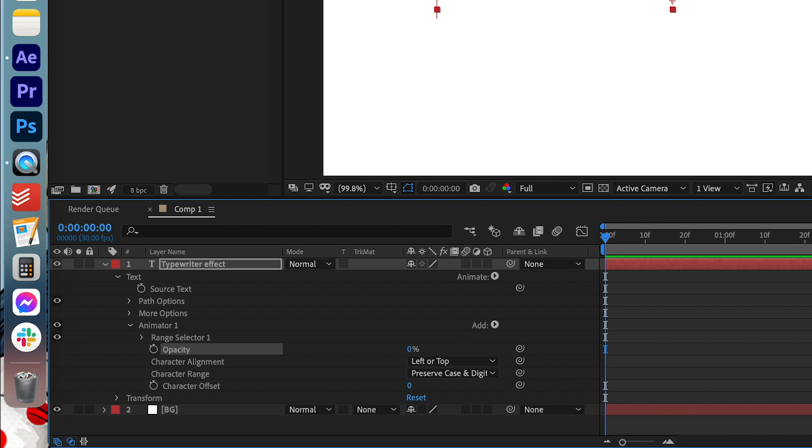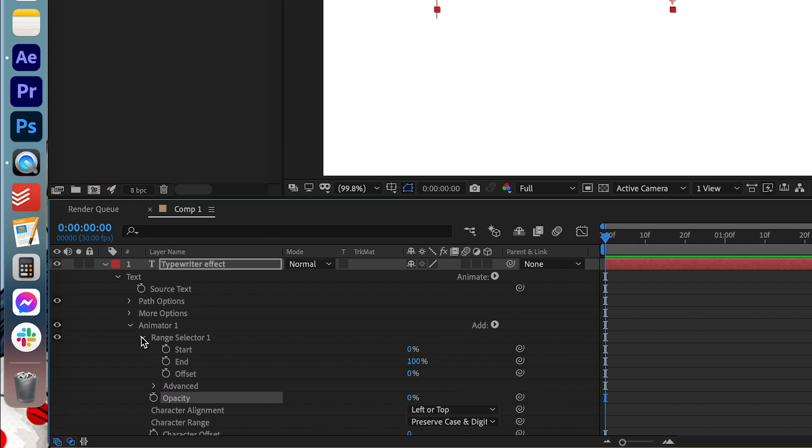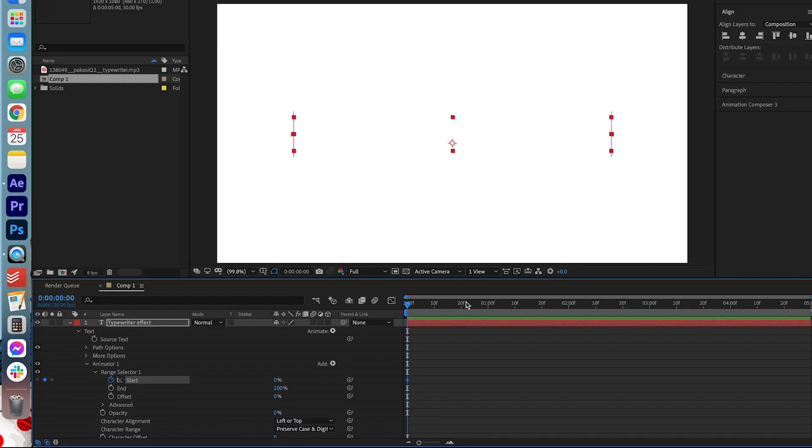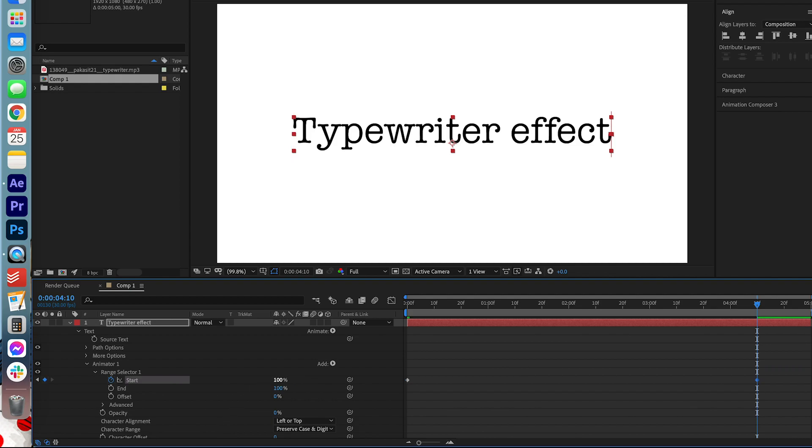And then we're going to open up range selector 1. We're going to make keyframes for the start tab for 0 and 100. So let's start at 0. Move this all the way across to about here. I'm going to change this to 100. So now you have two keyframes, one at 0 and one at 100.